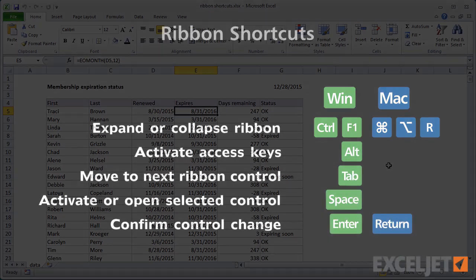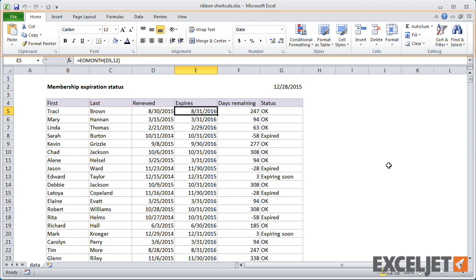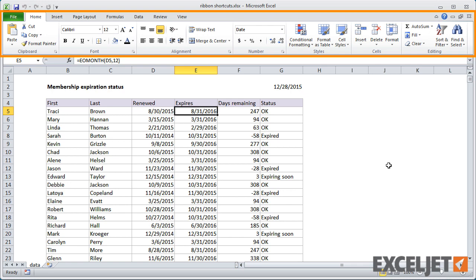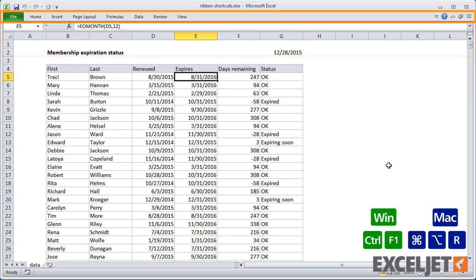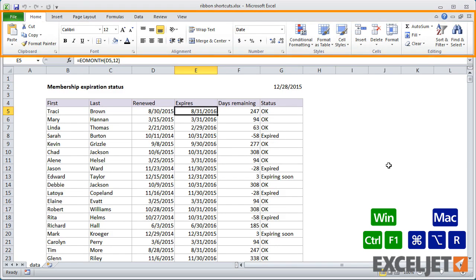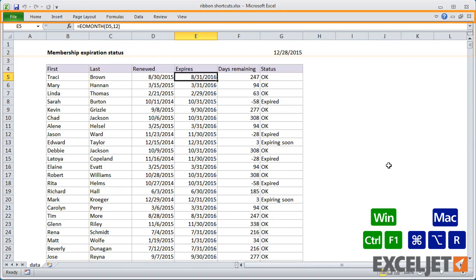First, because the ribbon takes up quite a lot of space, you may want to collapse it when you don't need it. On Windows, use Ctrl F1. On a Mac, use Command Alt R. Each time you use this shortcut, you'll toggle the ribbon.